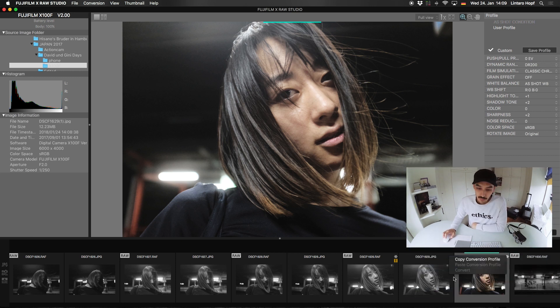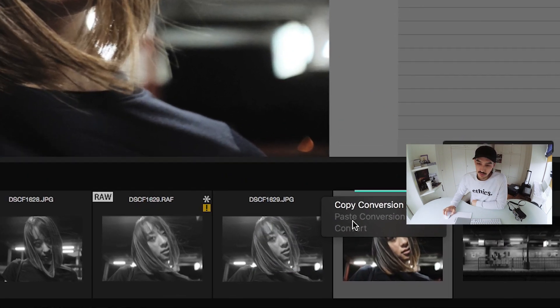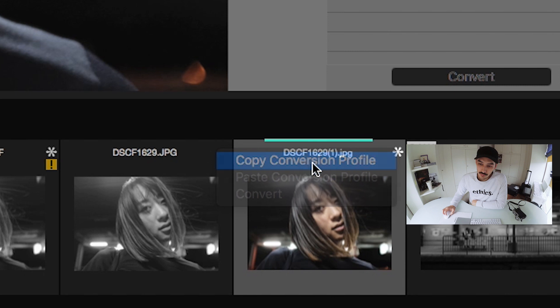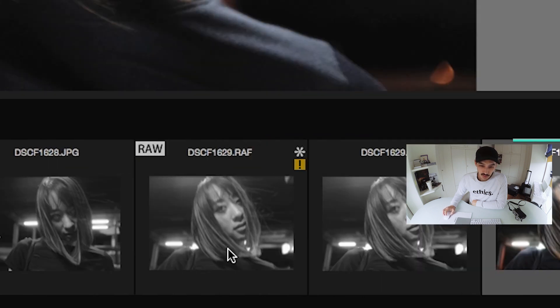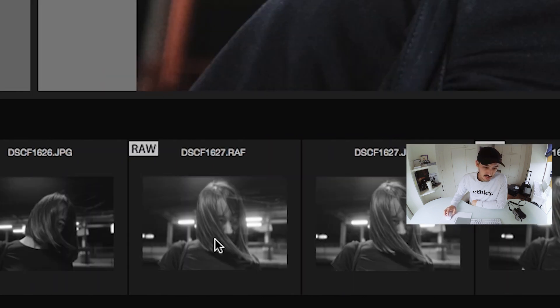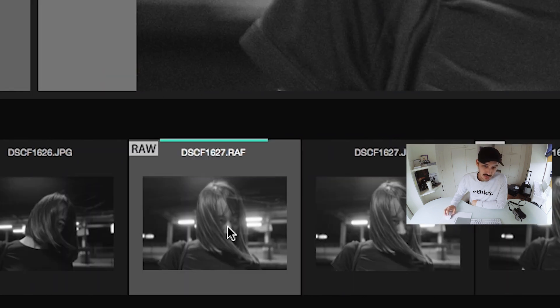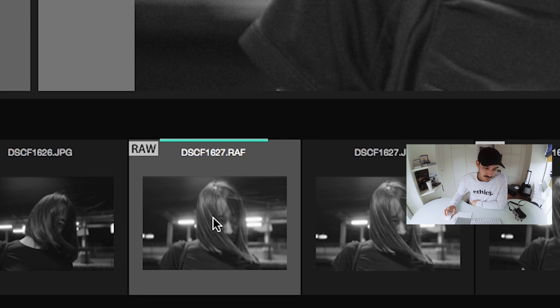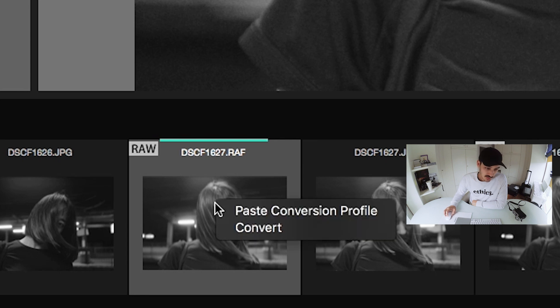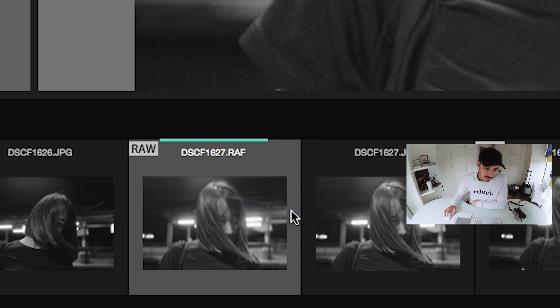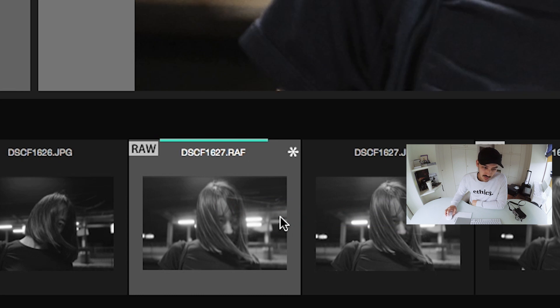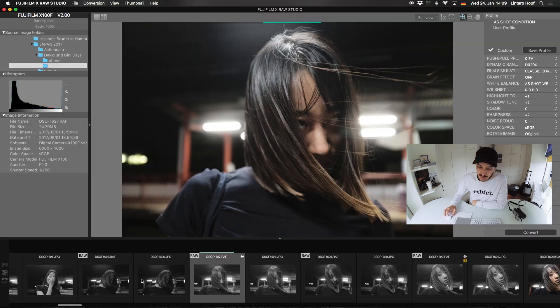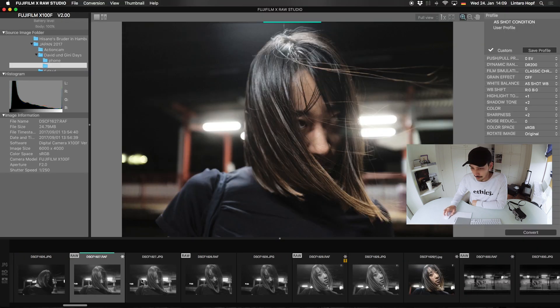Oh, and you can copy the conversion profile. So let's say we want this image to have the same settings. We can paste in the conversion profile. And now it has the same settings. Yeah. I think we discovered everything that we can do here.